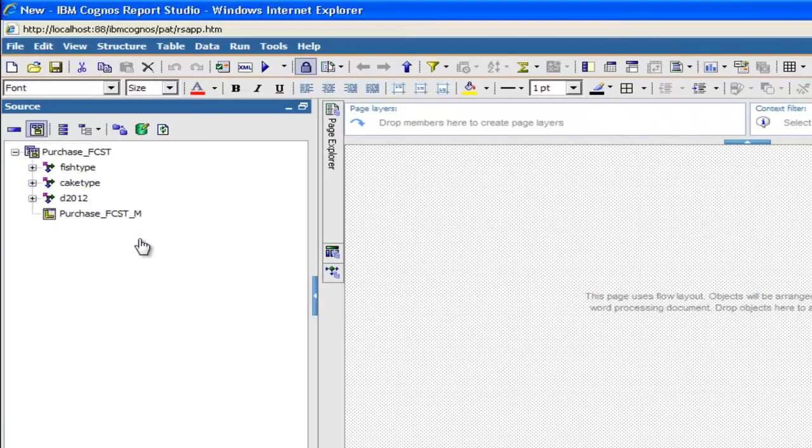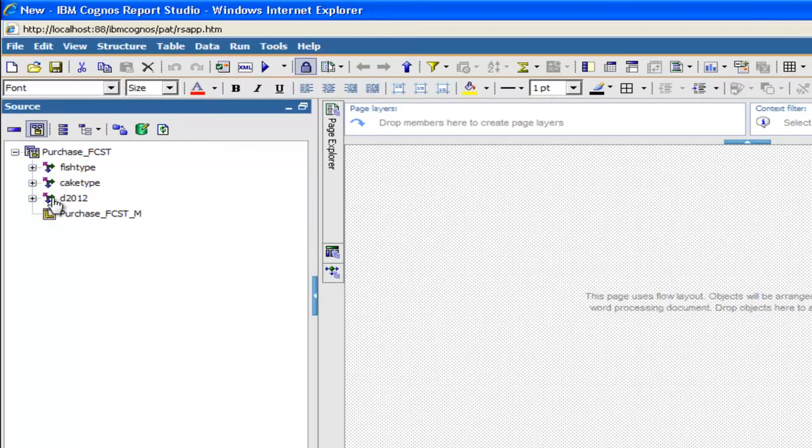After creating the Framework Manager package, you can now use the TM1 cube in Report Studio. You can see that the cube is here with three dimensions and one measure, the one we selected before.